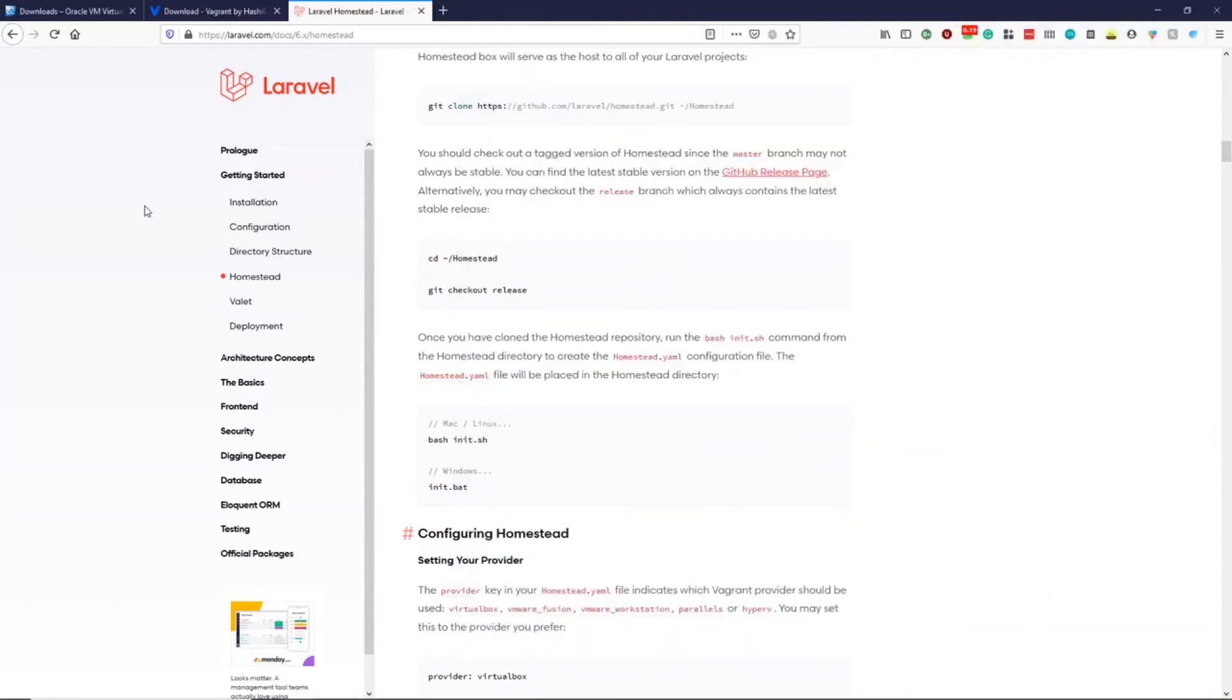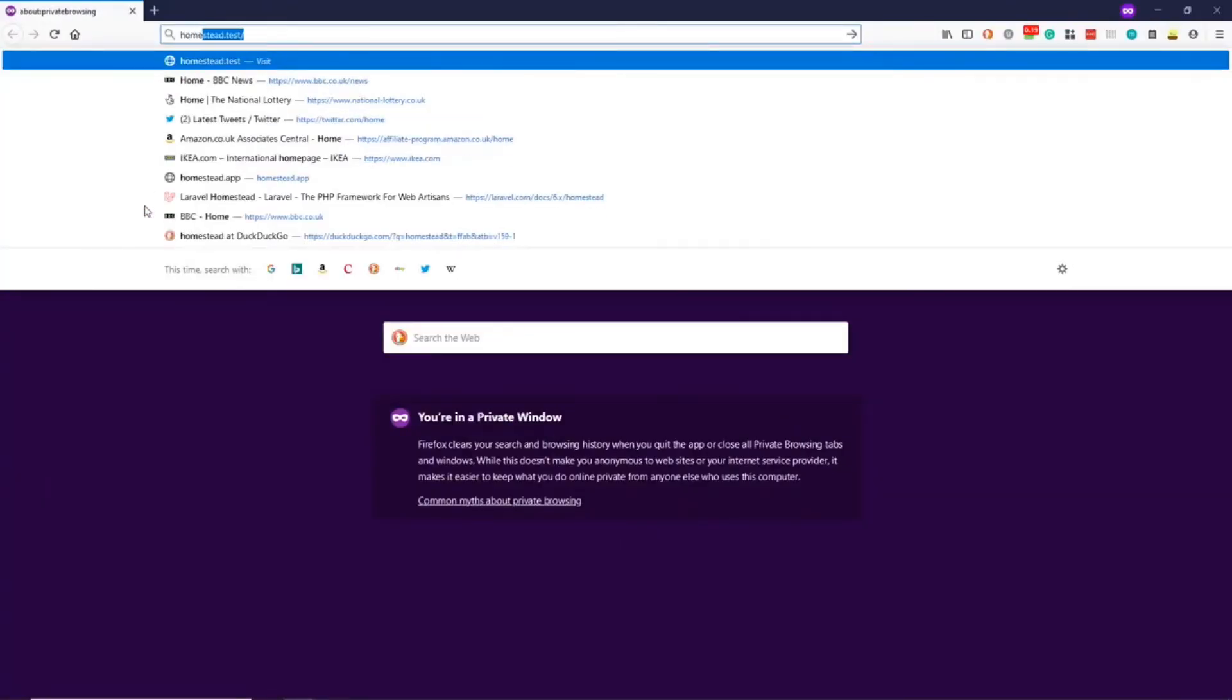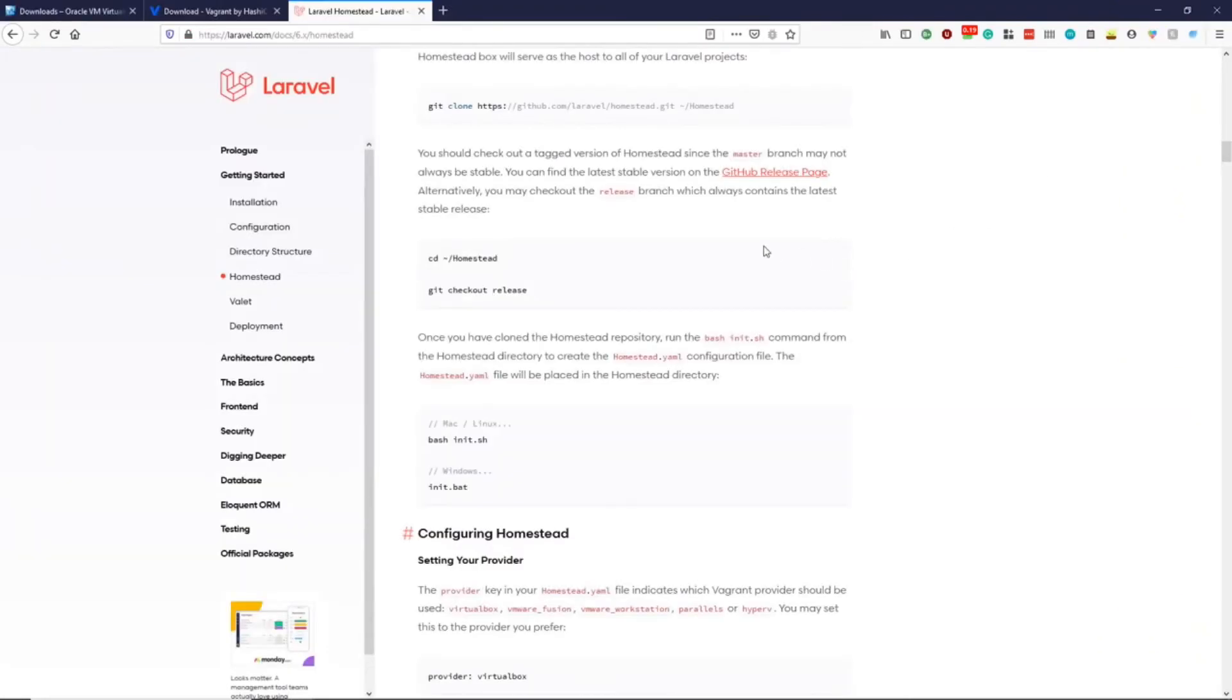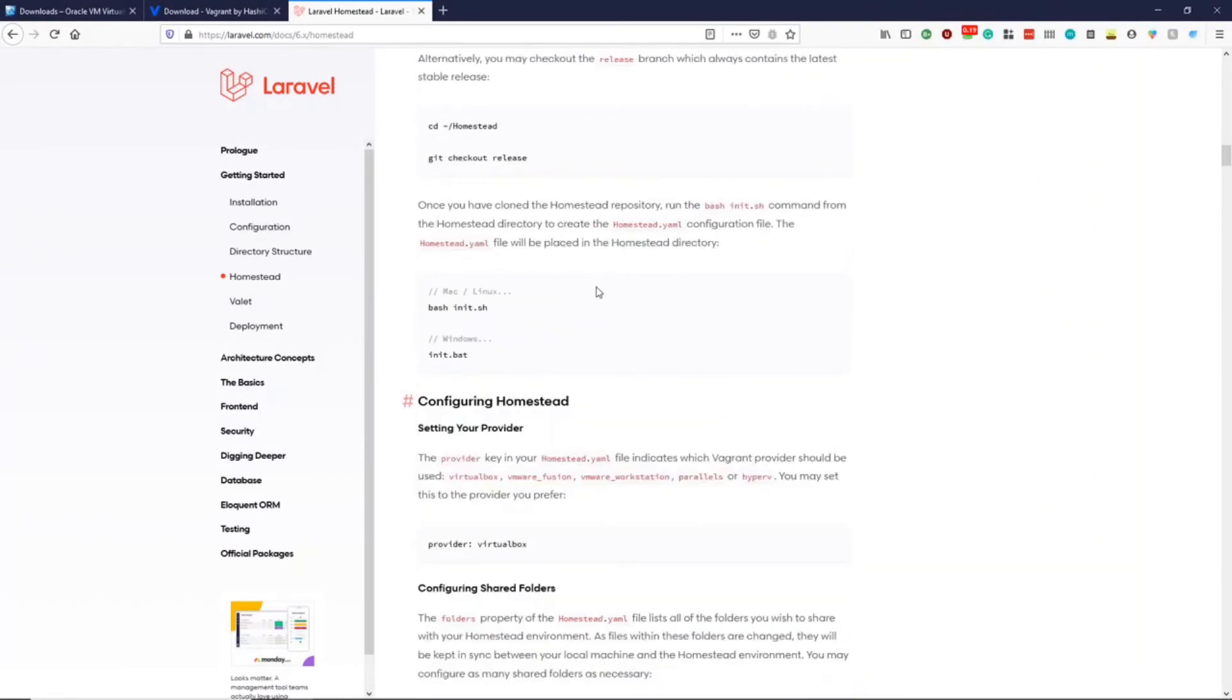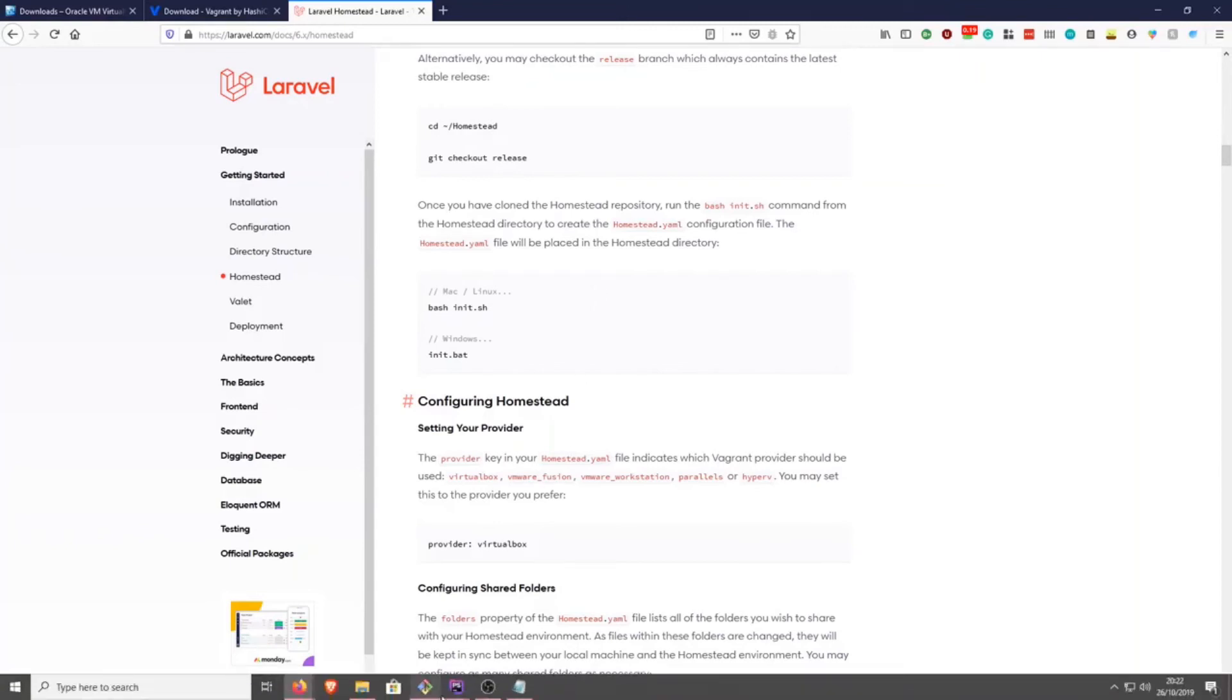If we now go to homestead.test, we get hello world. And this shows that you have successfully installed Vagrant and Homestead. You can now go ahead and create more projects within your code directory.